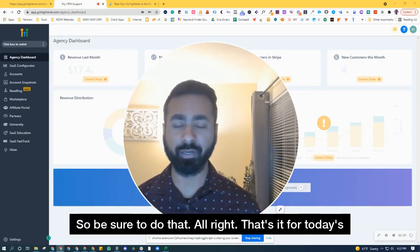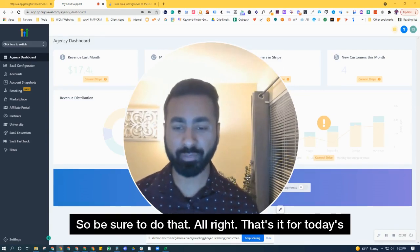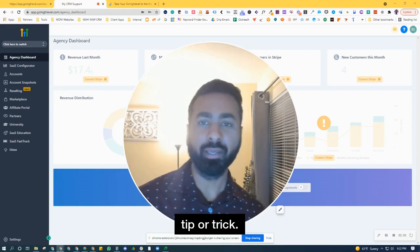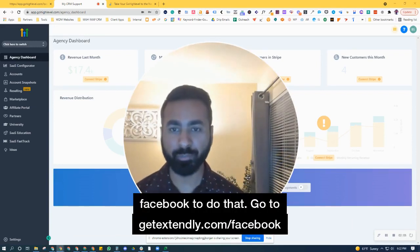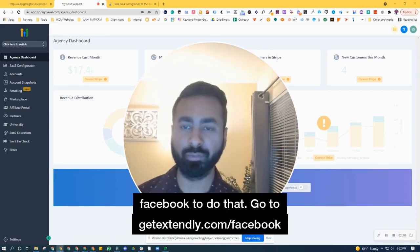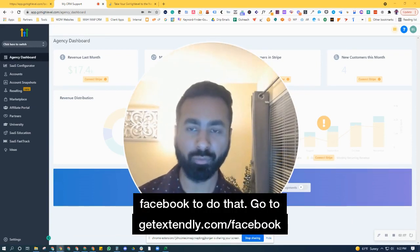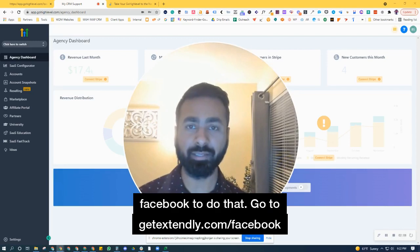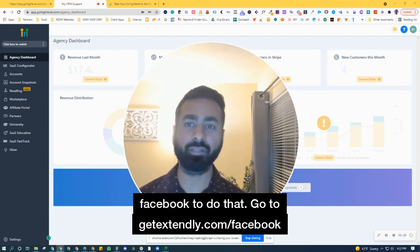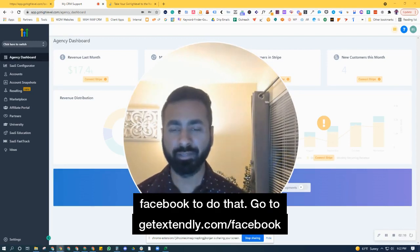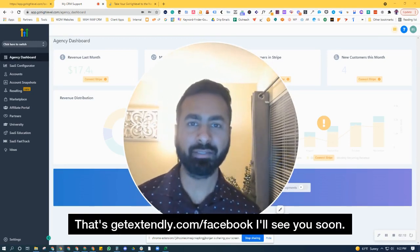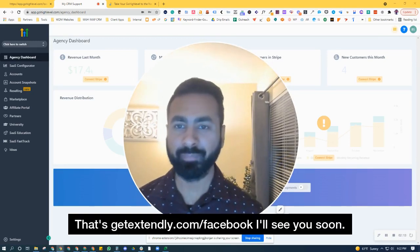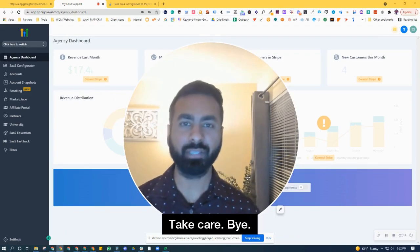So be sure to do that. That's it for today's tip or trick. Be sure to join us on Facebook — go to getextendly.com/Facebook. I'll see you soon. Take care. Bye-bye.